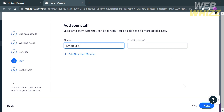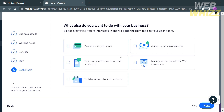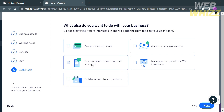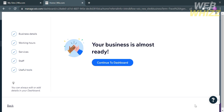You can also add new staff by clicking Add New Staff Member. Under Useful Tools, you can select everything you're interested in and it will automatically be added to your dashboard, such as accepting online payments, selling digital and physical products, and many more. Proceed by clicking the Continue to Dashboard button.